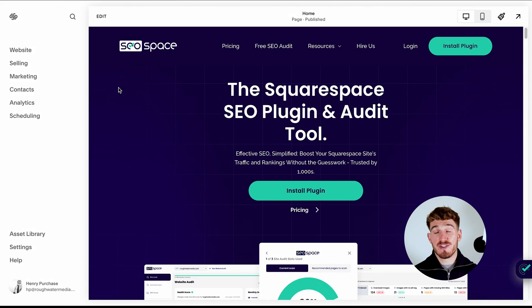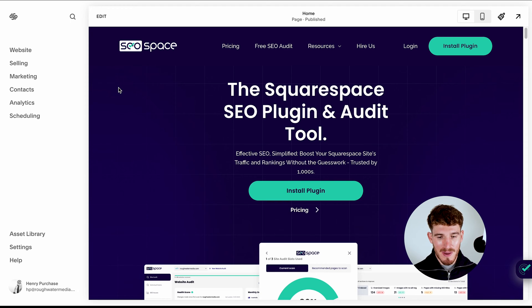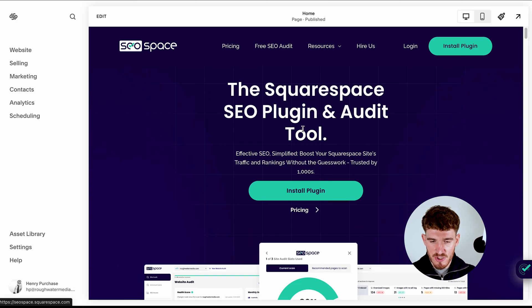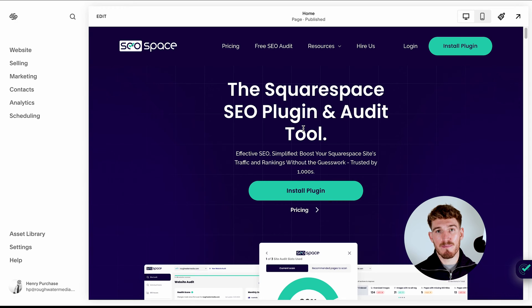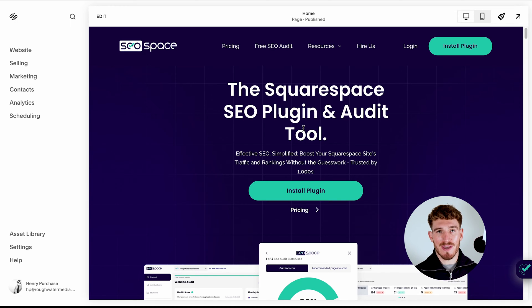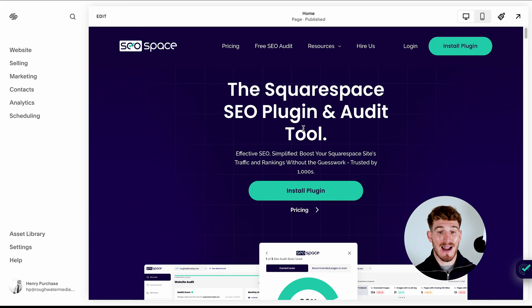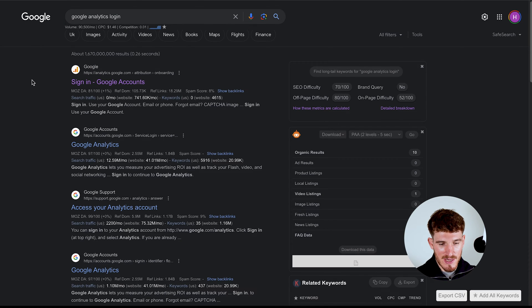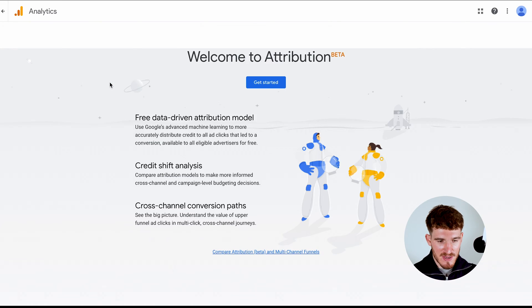Now in order to get it connected to Squarespace website it's super easy and I'm going to set it up for my website SEO Space. We've just launched this new landing page and even though I have already got it connected, the steps are going to be exactly the same for you. All you're going to want to do is type in Google Analytics login into Google and click the first link.